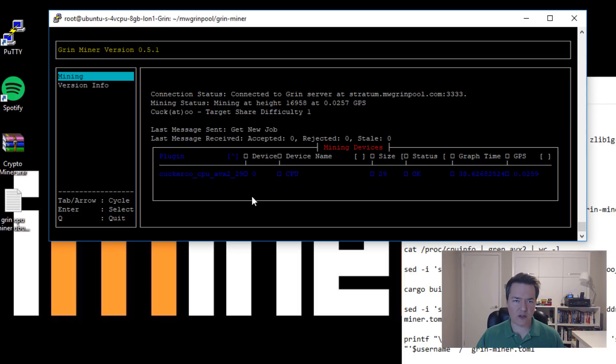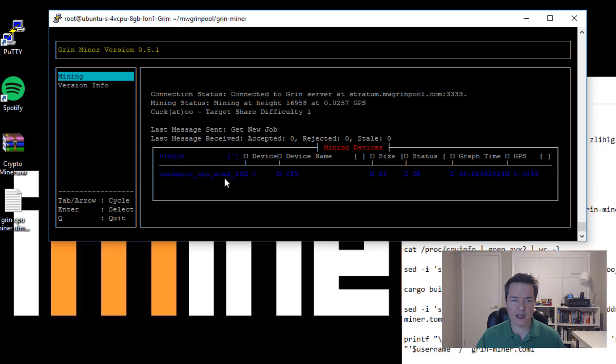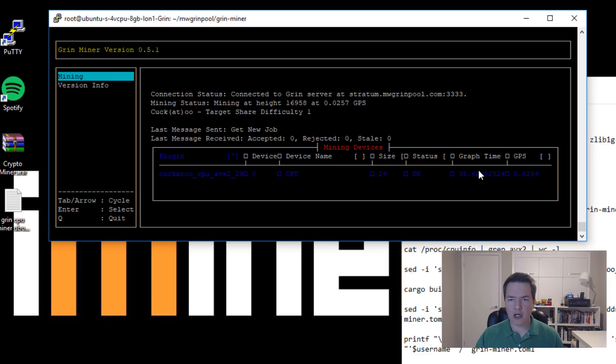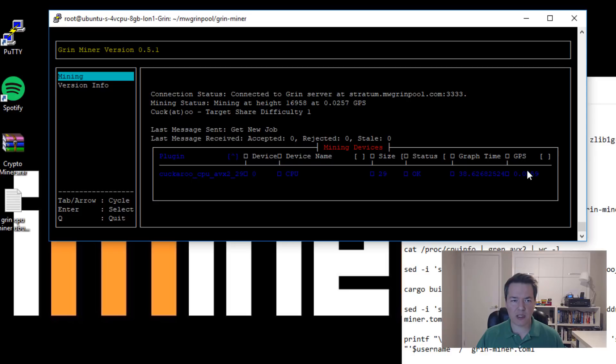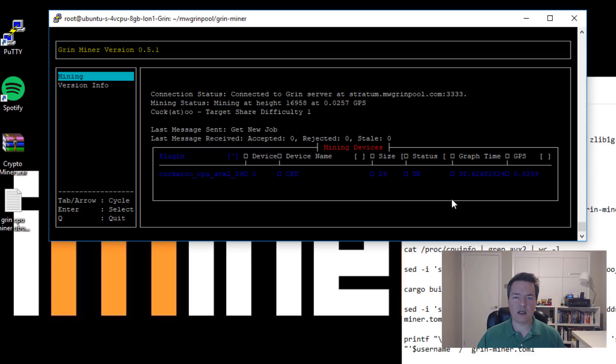Further down, like I say I've just increased the size of this window so you can see a little bit more. We've got a plugin, so that's an indicator of the type of miner that we're using. We're using a CPU miner and it's running the AVX2 mining module. Then further along we have a graph time. At the moment I'm not too sure exactly what that refers to, and we've also got an average GPS as well. So that's the miner up and running there.